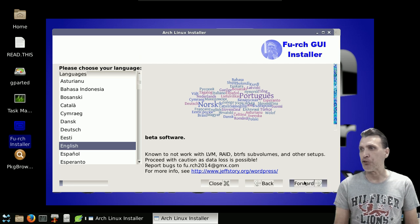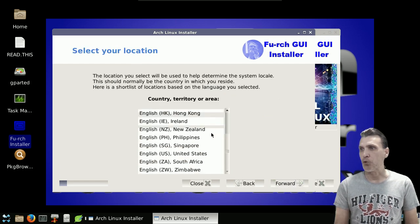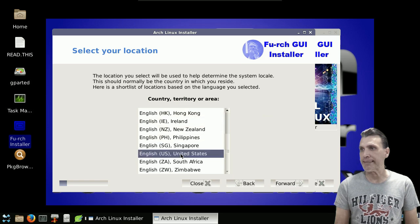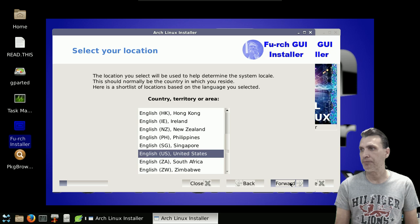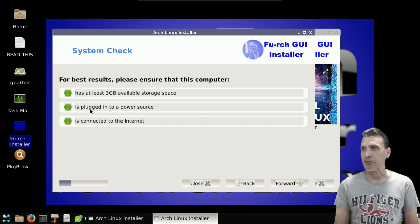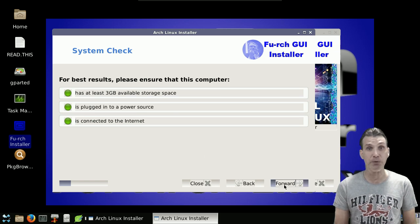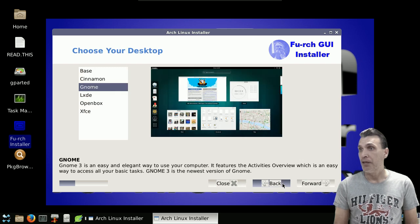You'll choose your language. And of course, we want English, United States. We have 3 gigs of storage space connected to a power source connected to the Internet. It looks just like the Ubuntu installer, doesn't it?